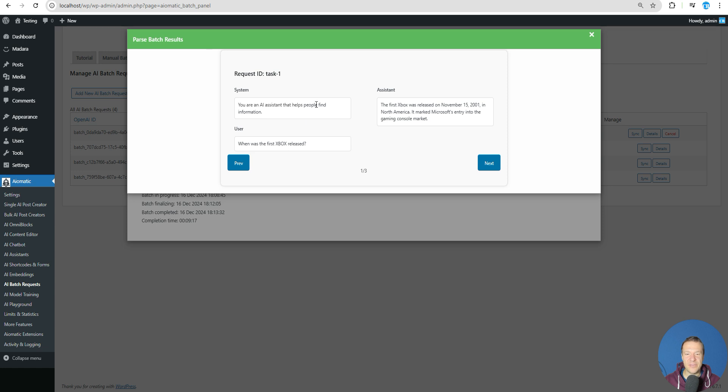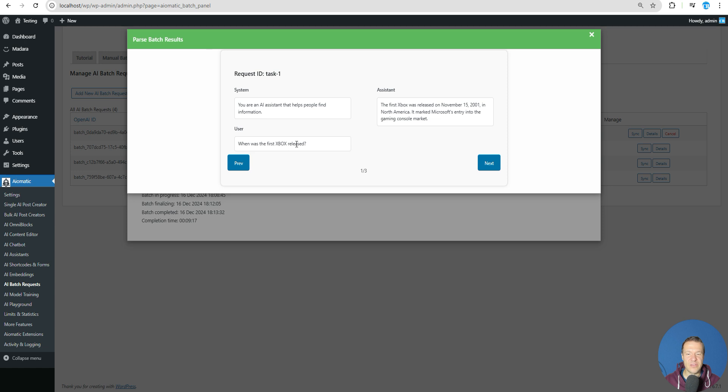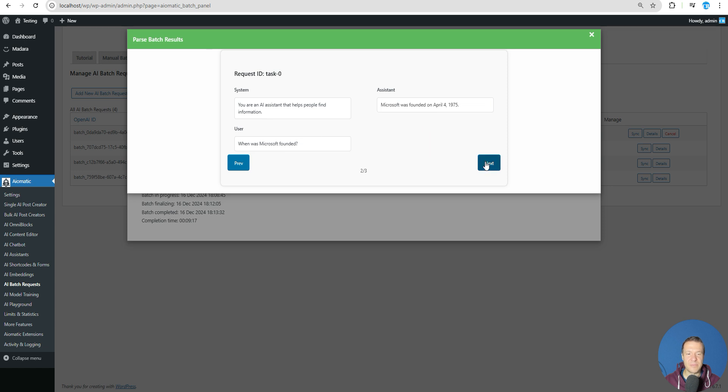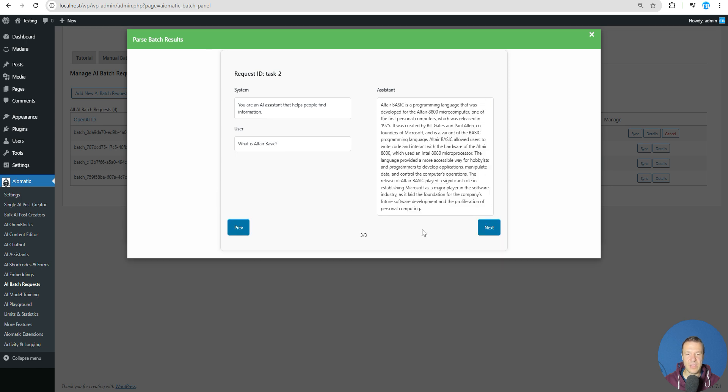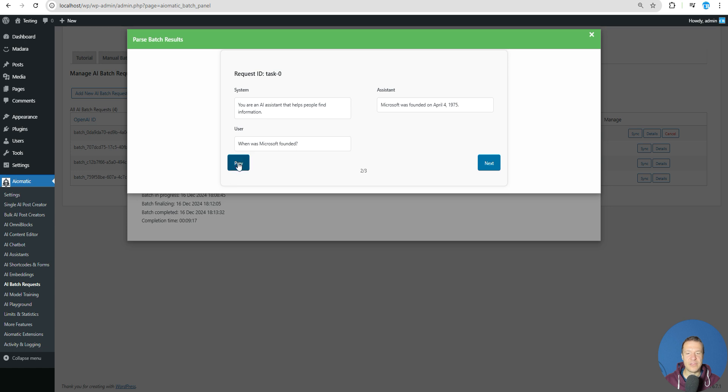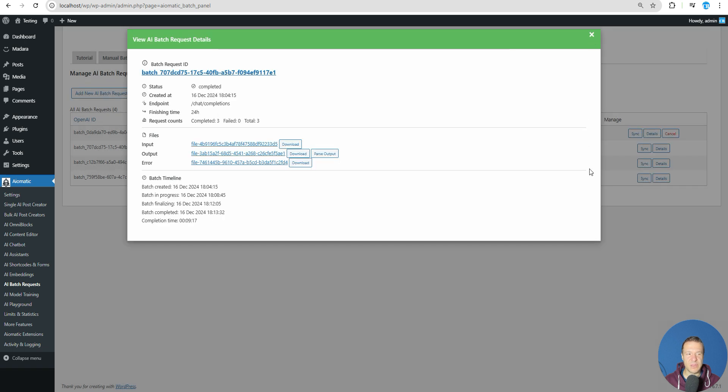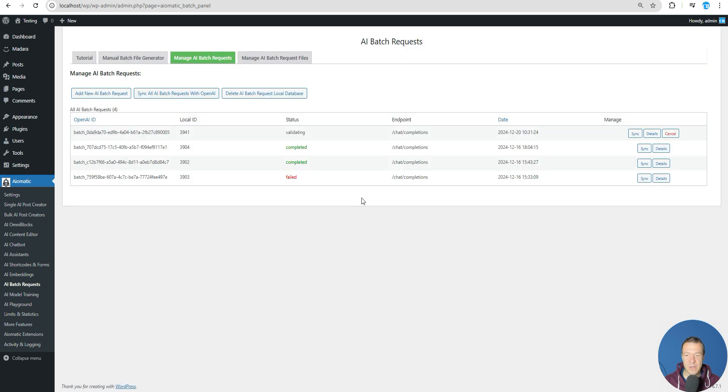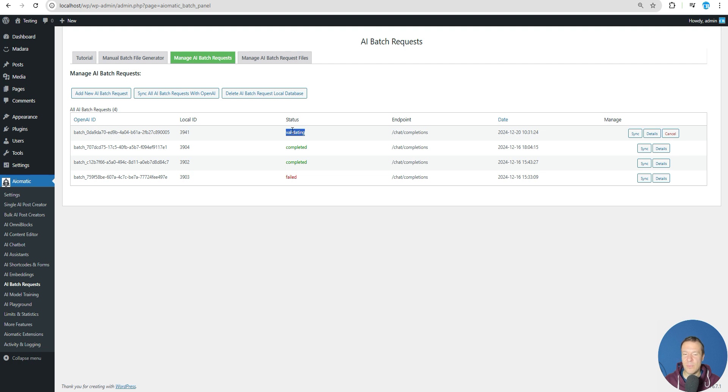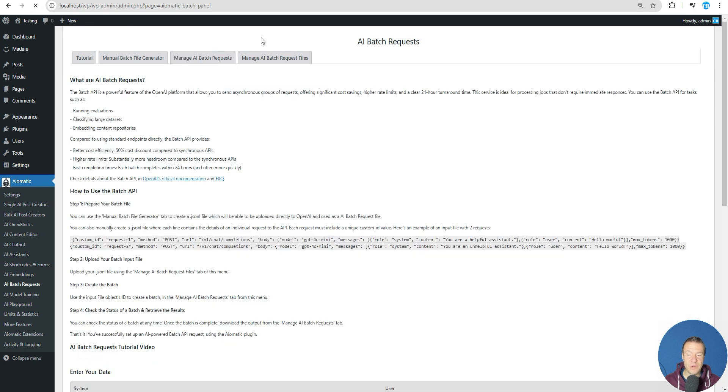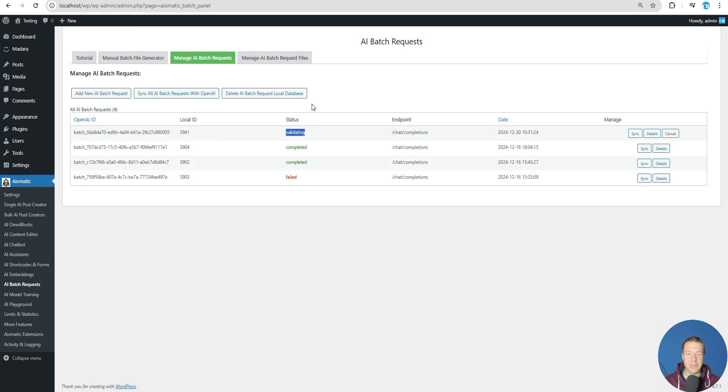We can go and check other answers also using these buttons. Don't forget you can also download the output using this button and you can parse it with other tools or manually. If we refresh this, our initial input file is still validating. I will not be waiting for this to be completed because it might take several minutes - it might take even five or more minutes. Because of this, I've showed you this previous example with details on how a successfully completed batch job will look.